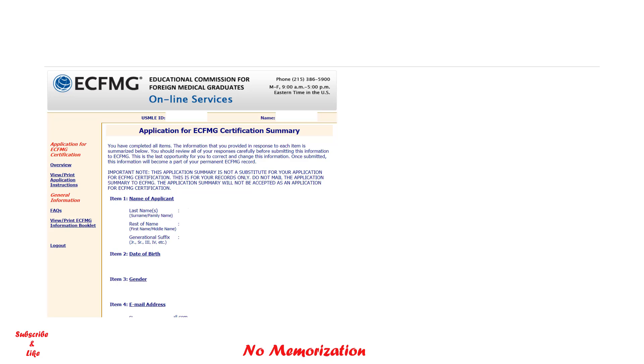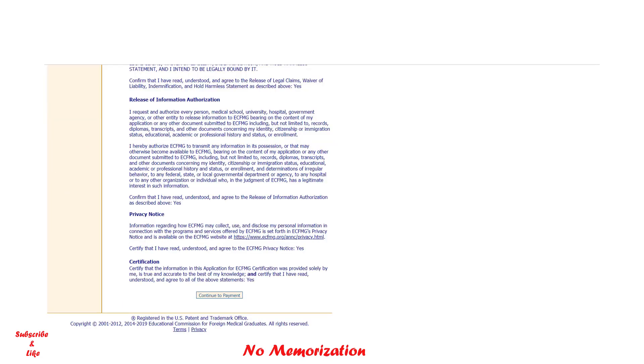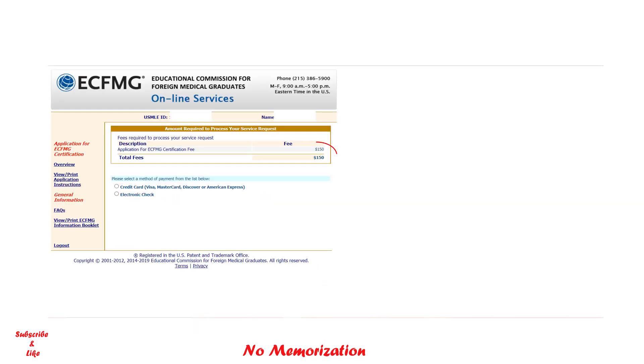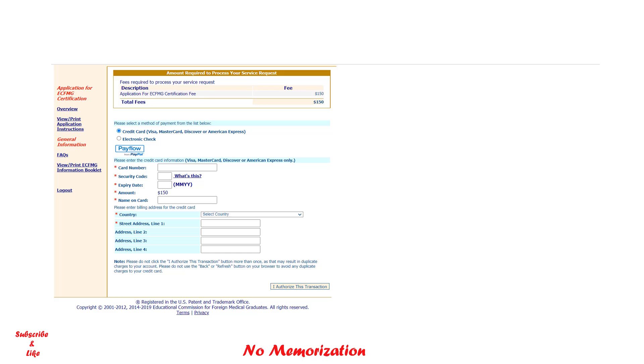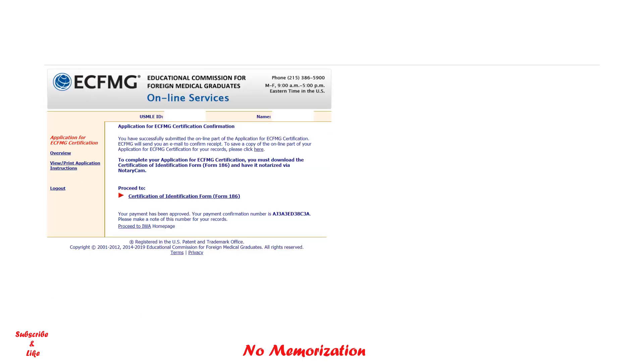Now it's showing the summary of the application. It's time to pay for the application. Continue to payment. The current fee is $150 US dollars. You can pay using your credit card. Put all the credit card information here and then authorize this transaction. Once you are done with your payment, it will show the confirmation, that means you have submitted the online part of your application. You will also receive an email from ECFMG.